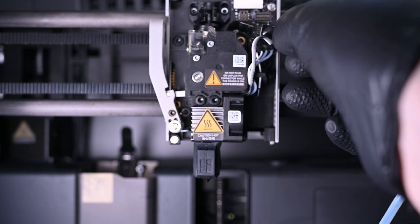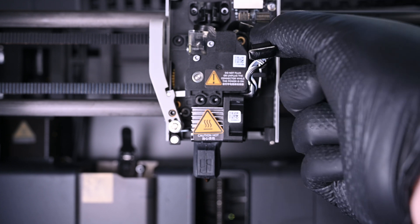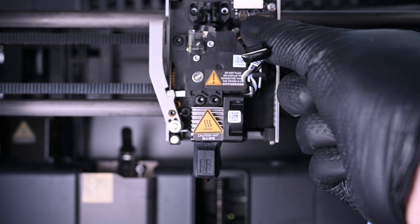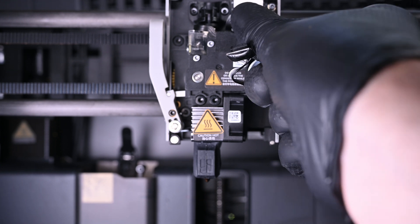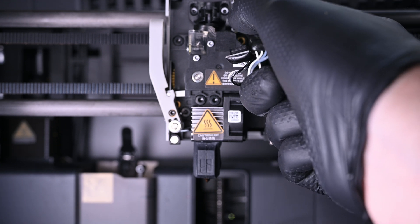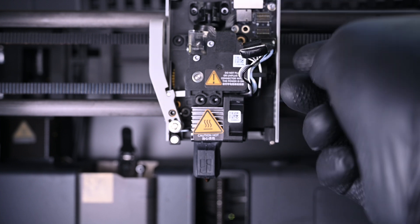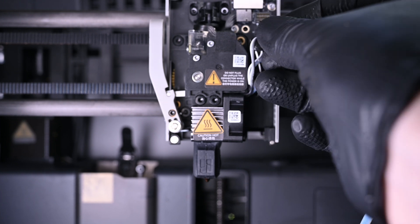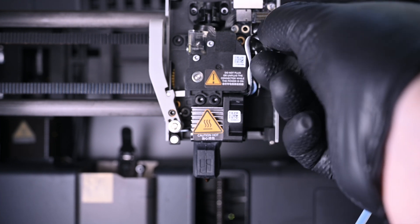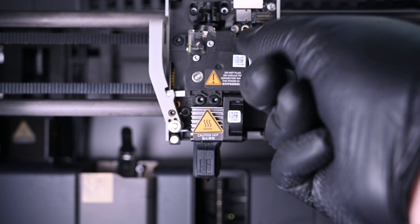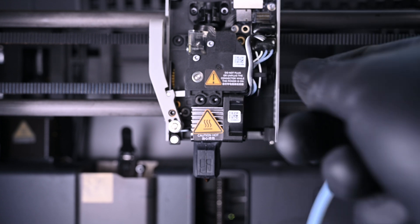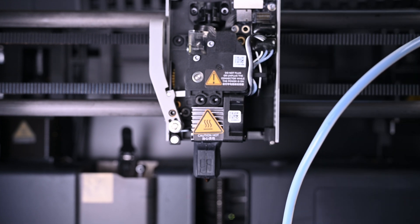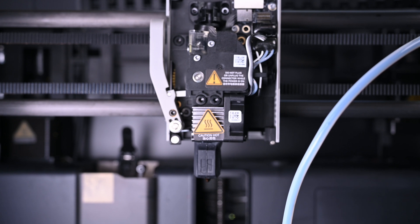These connectors are surprisingly easy to connect incorrectly. They only fit into their respective slot, but some of the connectors are split in a way that allows it to connect half in, half out, so pay attention to make sure it's done properly. Don't forget to reconnect that tiny filament sensor ribbon as well. The smaller one is connected to the middle port.